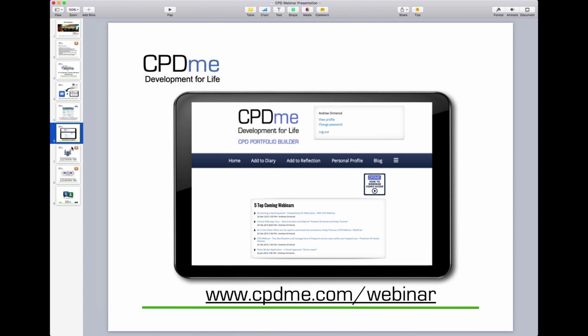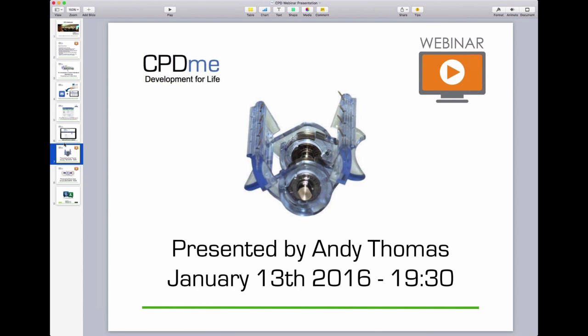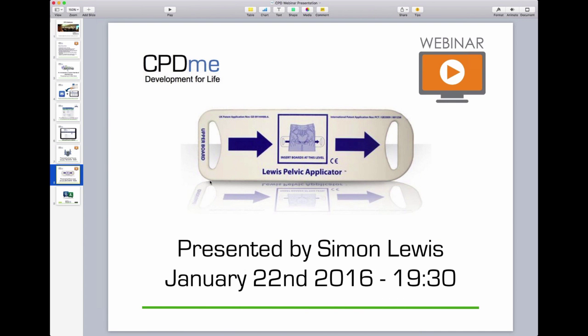For those interested in taking part in more webinars — this is one of the new features of CPDME and we've started putting lots of effort into finding varied speakers. Tomorrow night we have a webinar on managing trauma, but more importantly managing haemorrhagic or life-threatening catastrophic injuries, presented by Andy Thomas. You can register now by going to cpdme.com/webinar. Next week we have the gentleman who developed and designed the Lewis Pelvic Applicator — the man himself is available for a webinar discussion from the 22nd of January 2016.